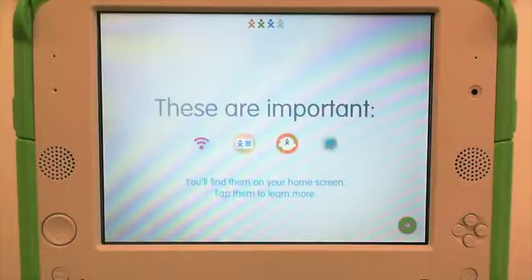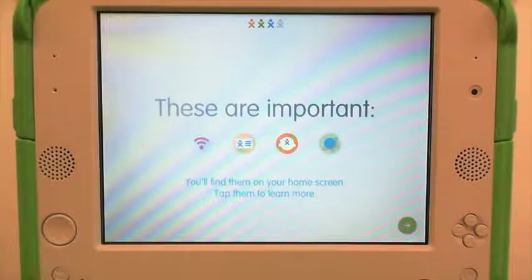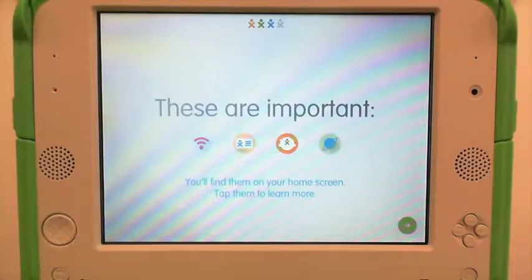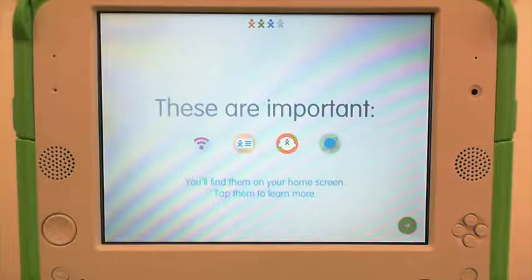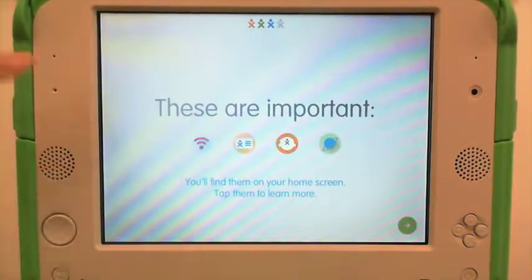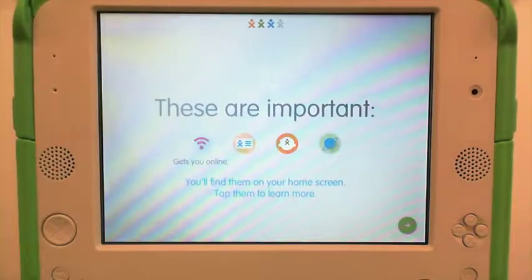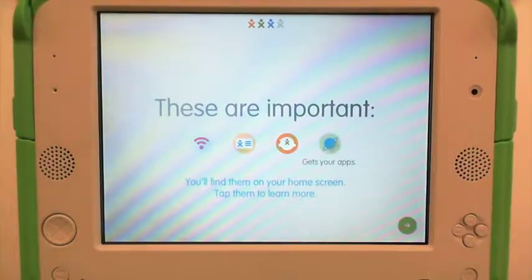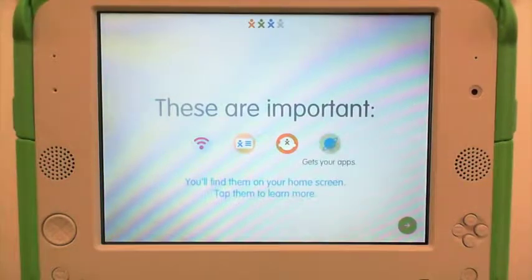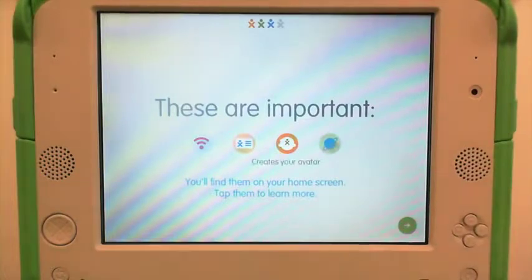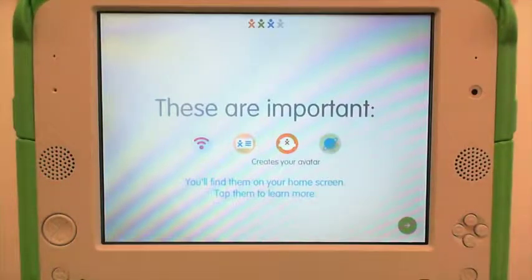These are important. These four icons represent the applications designed by One Education to improve your use on the XO. You'll find them on your home screen — you can tap them to learn more. For example, this one will get you online, this one will get you your apps, and this one creates your avatar.